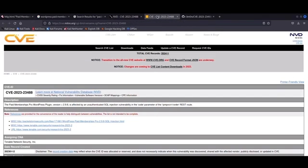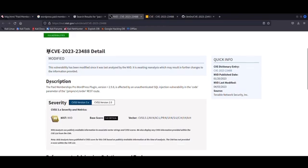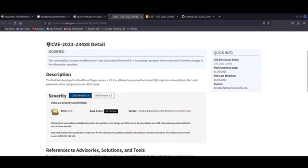As I will explain in a few moments, as you can see here, this plugin is affected by an unauthenticated SQL injection and has been assigned a score of 9.8, which is considered to be critical.